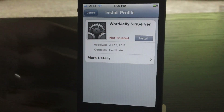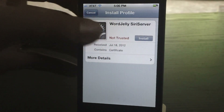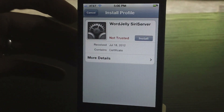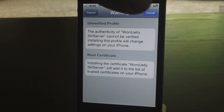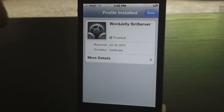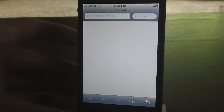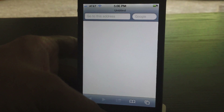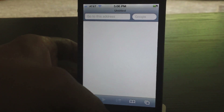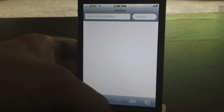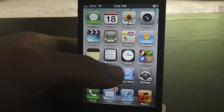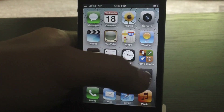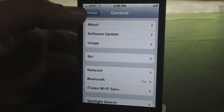At the top, install the certificate — it will jump you over to Safari and then back to Settings. Here is the Siri server; go ahead and click Install, then Install again, then Done. It will jump you back to Safari once again — go ahead and exit Safari. Now Siri should be working.